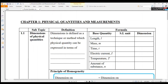Point 1: Dimension of Physical Quantities. Dimension is defined as the technique or method by which a physical quantity can be expressed in terms of a combination of basic quantities.